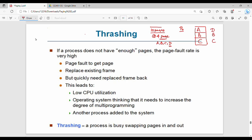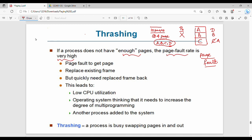Now I have 4 different pages needed but only 3 frames. If you want to use A, then you can use A, but the process can't fully proceed. The frame is wasted. Most of the time you have to go to a page fault. Every time we want to use a page, we need to replace it. This is called thrashing — if a process does not have enough frames, the page fault rate is very high.